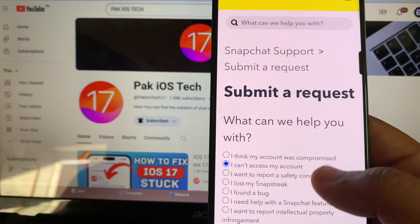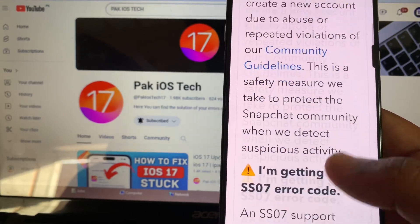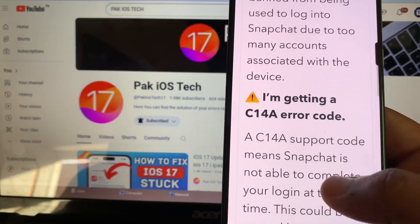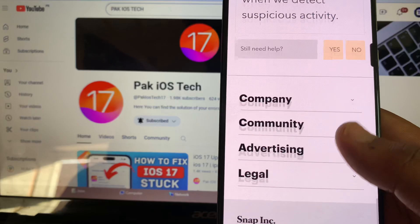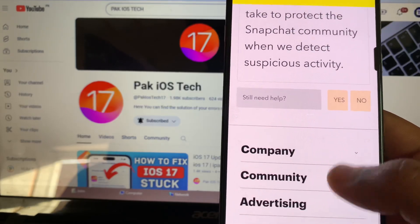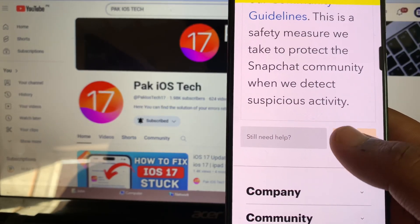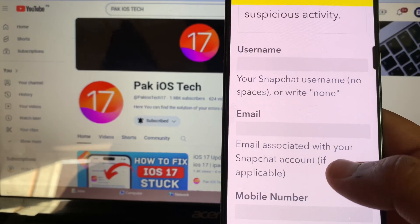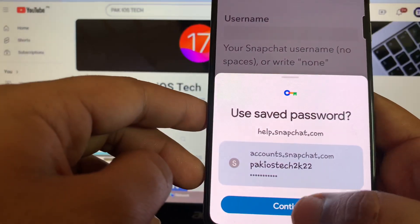the form to fill. Scroll down until you see 'Still need help?' You have to click on 'Yes,' and here we go. Here you have to give your username